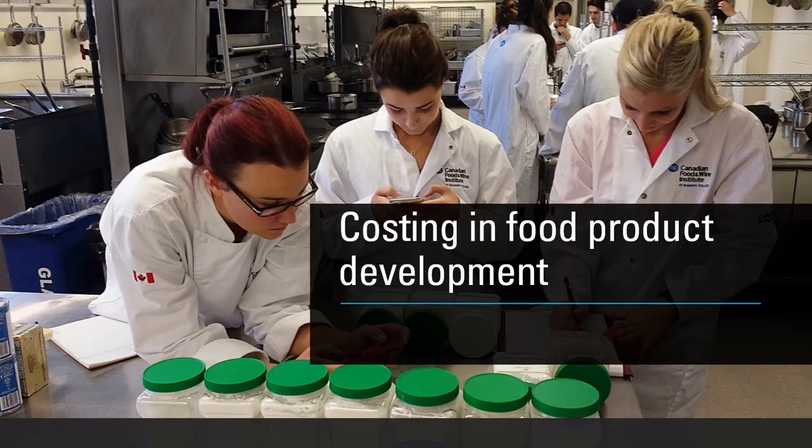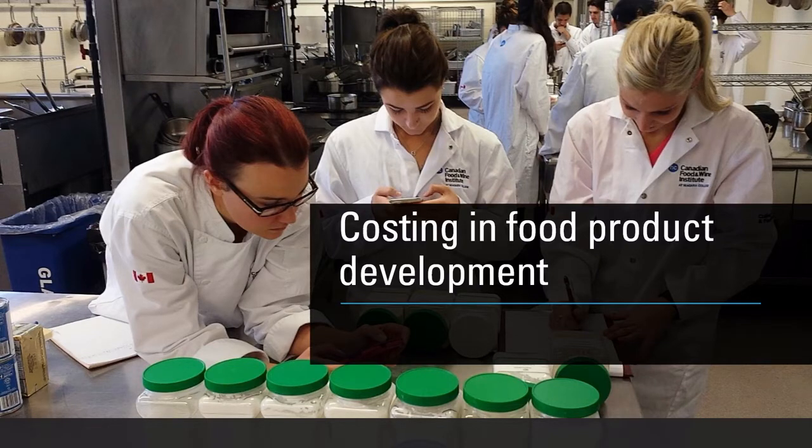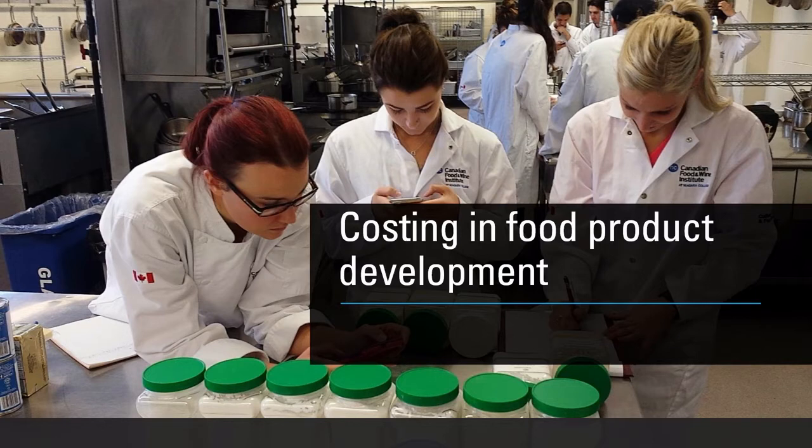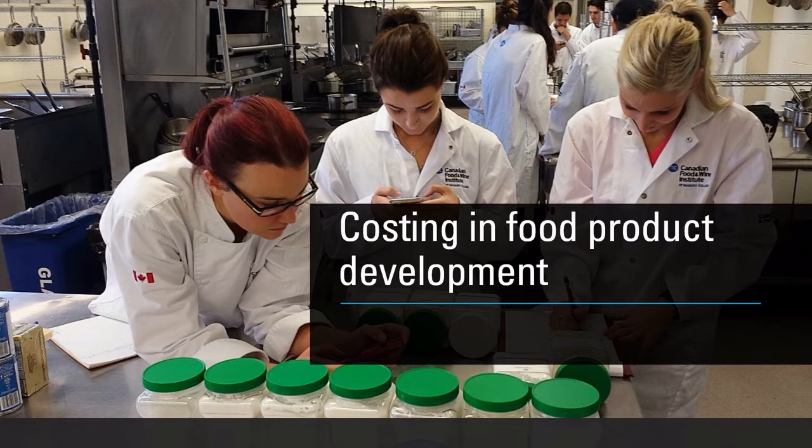We're onto the second part of this video about costing in food product development. I wanted to walk through some spreadsheet examples. Those of you who have had me in class at Niagara College know that in early classes we talk about recipe costing.